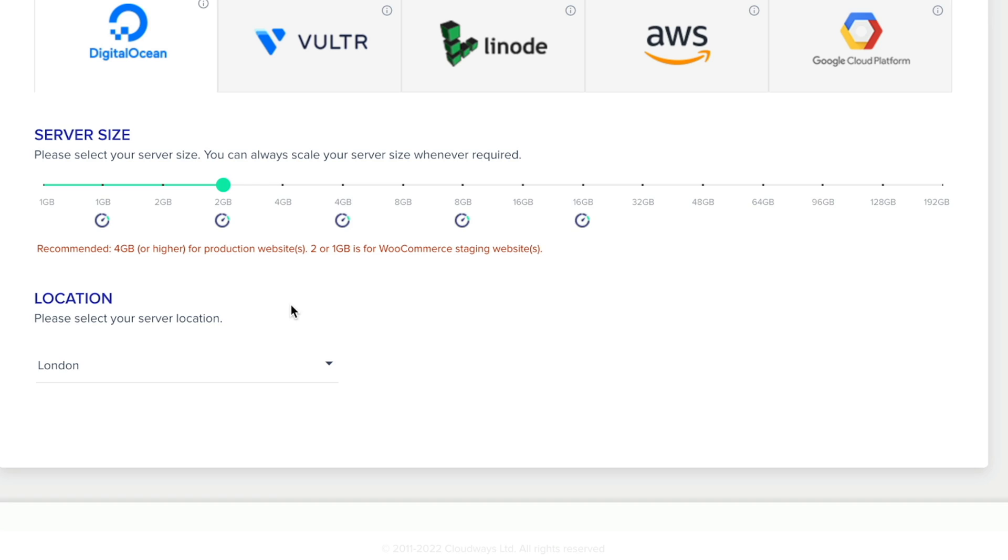So with that in place, you can see the final thing we need to do is choose the location of our servers. There's a range of different locations we can pick and choose from. Now, the thing I would suggest to you is either pick the one closest to you, if that's applicable, or closest to your audience, if they're in a different location to where you are.